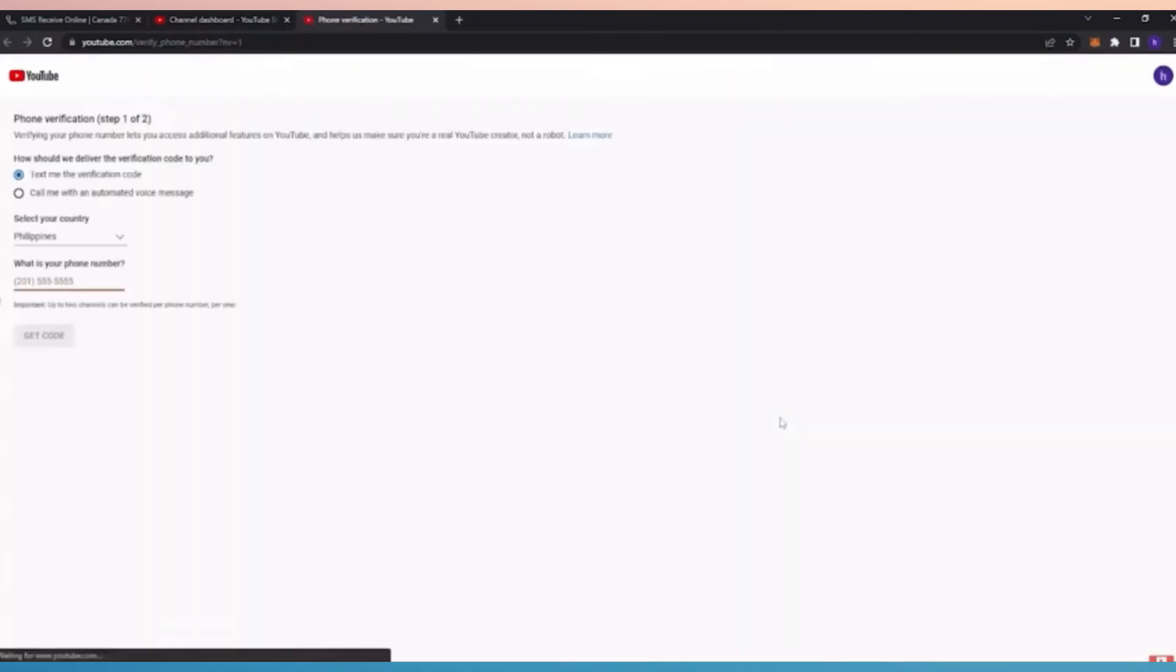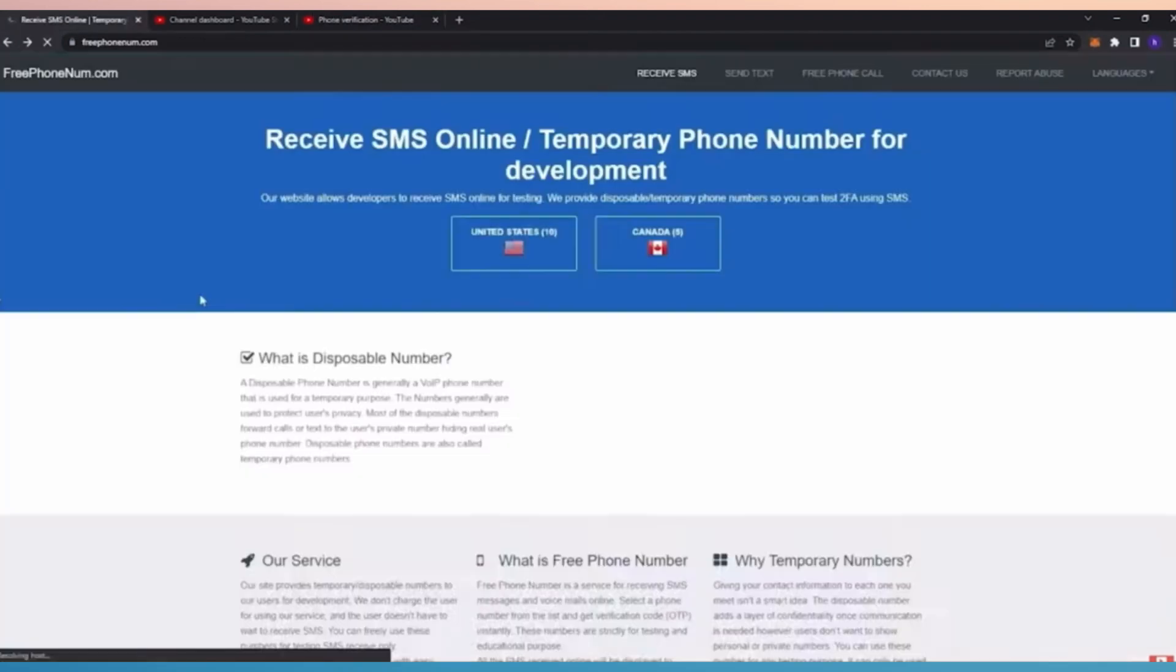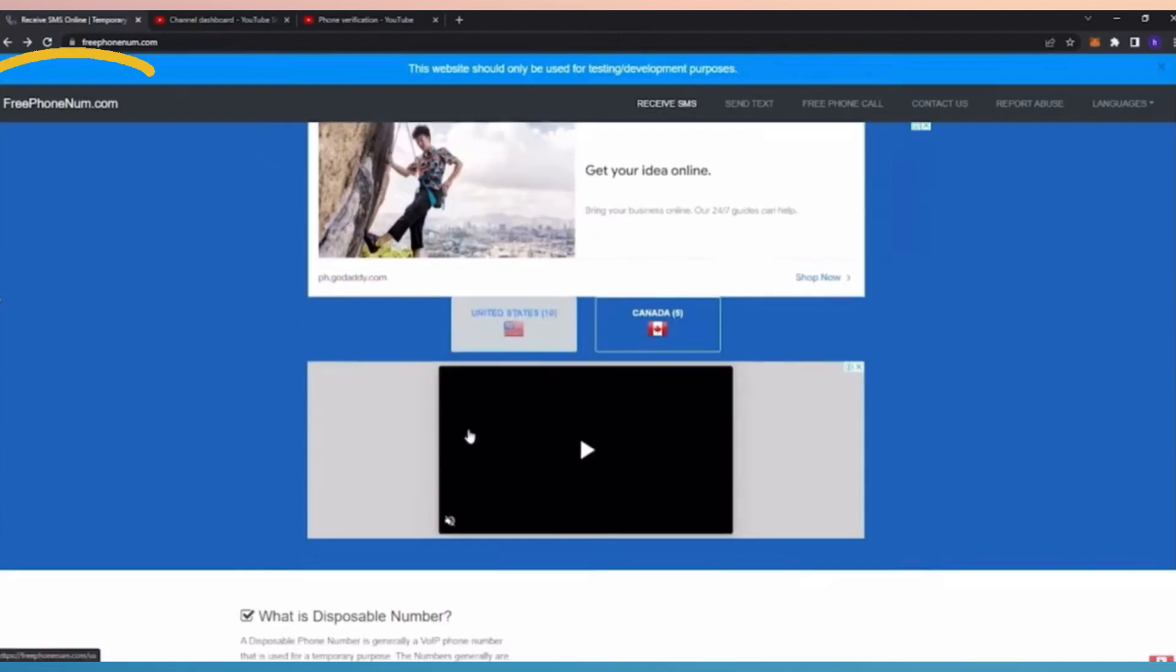So let's tap on it. Now YouTube will ask for your phone number, but if you don't want to give your phone number, here are the steps that we have to follow. Just go to free phone num, just type it on your browser.